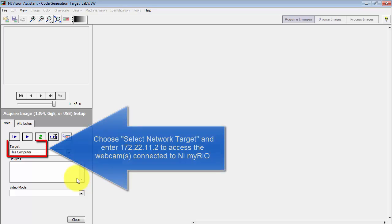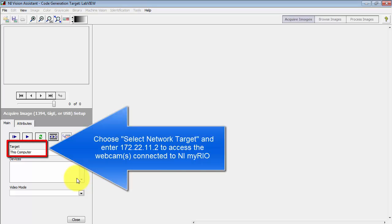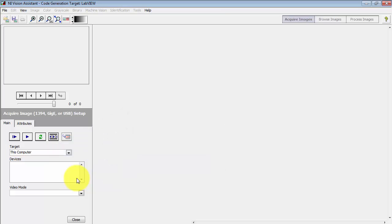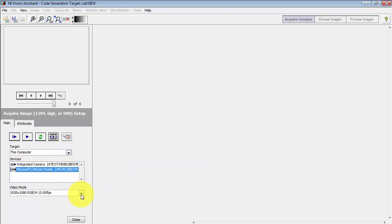At the present time, target says this computer and that would be my desktop. If I select the network target and enter 172.22.11.2, I can access the webcam or webcams connected to my reel.